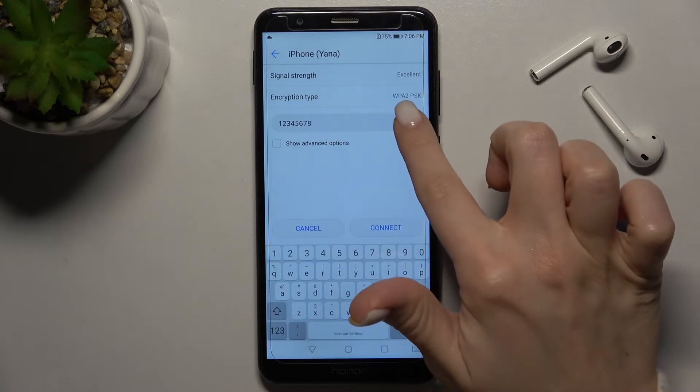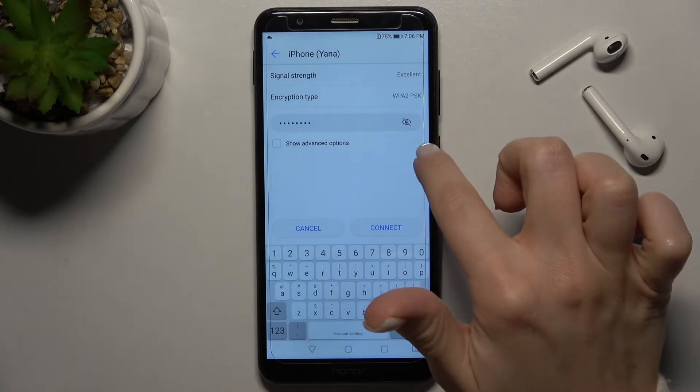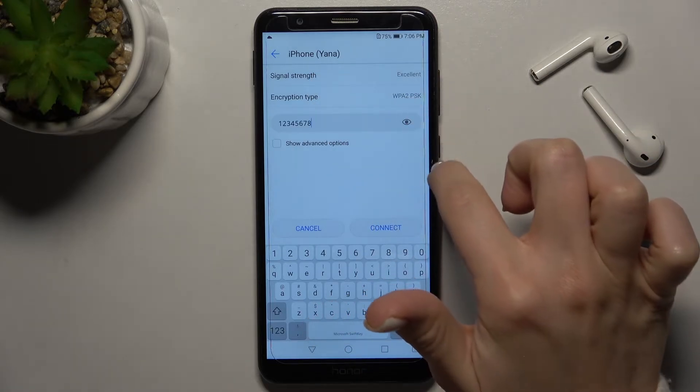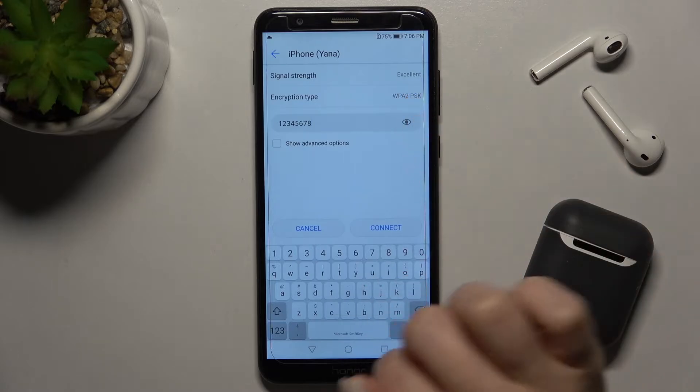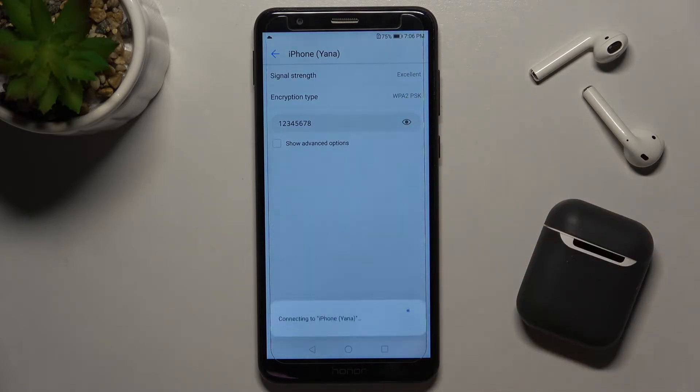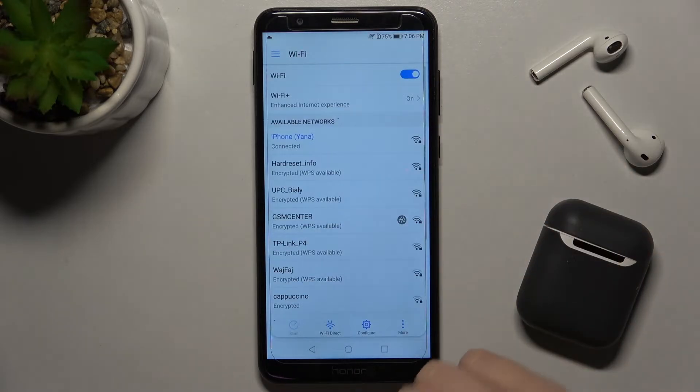You can see the password by tapping on the eye icon. Then tap to connect.